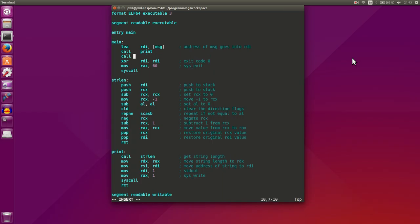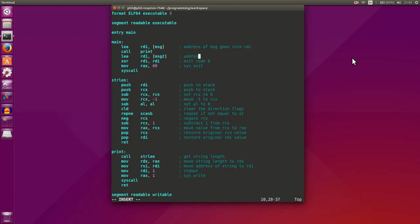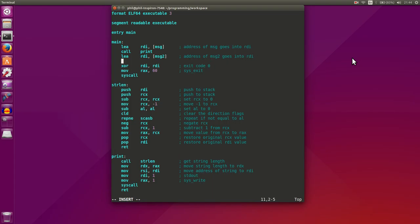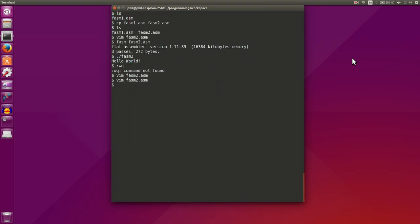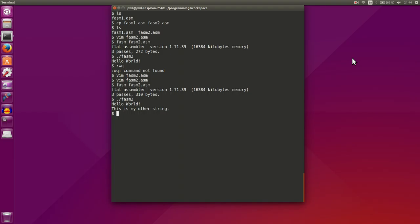Let's load the effective address in rdi of our message two. Address of message two goes into rdi, then we'll call our print function. We have to compile it, then run it, and it prints out both our strings.